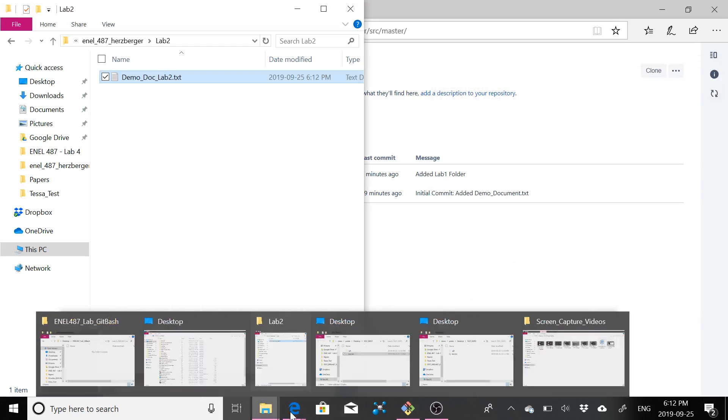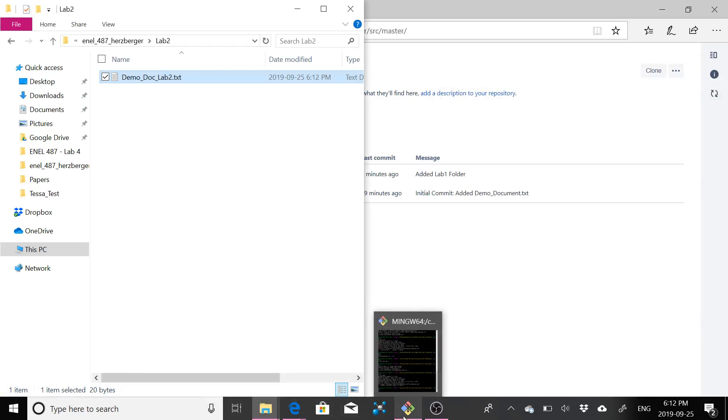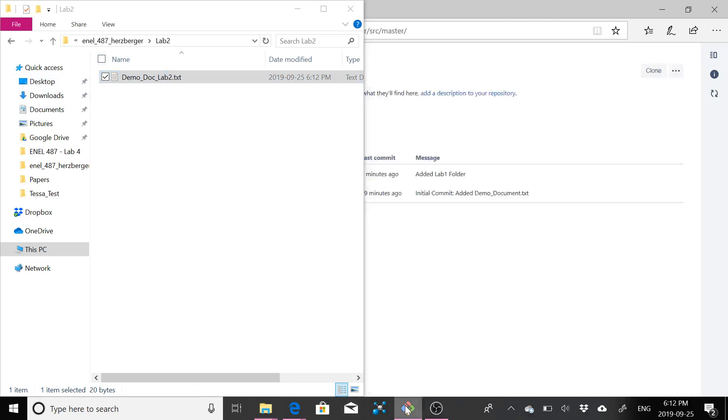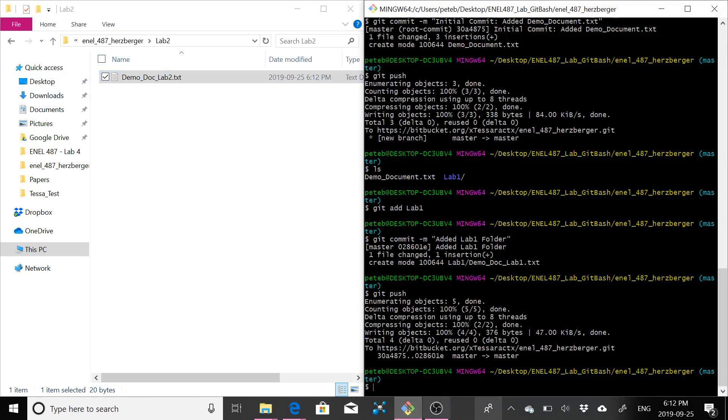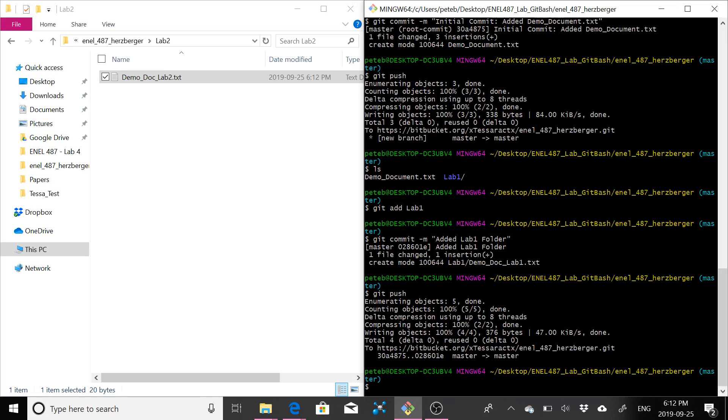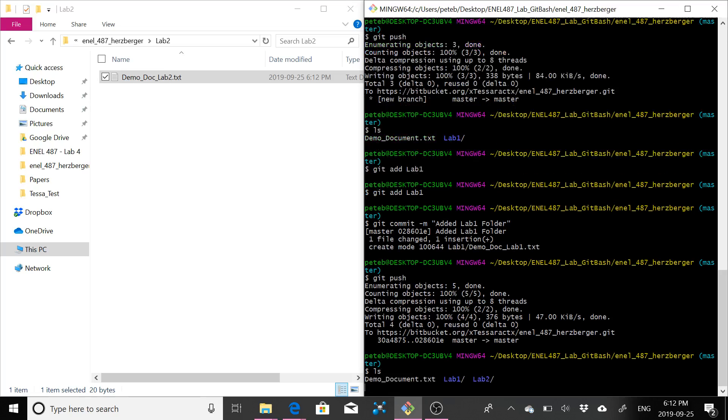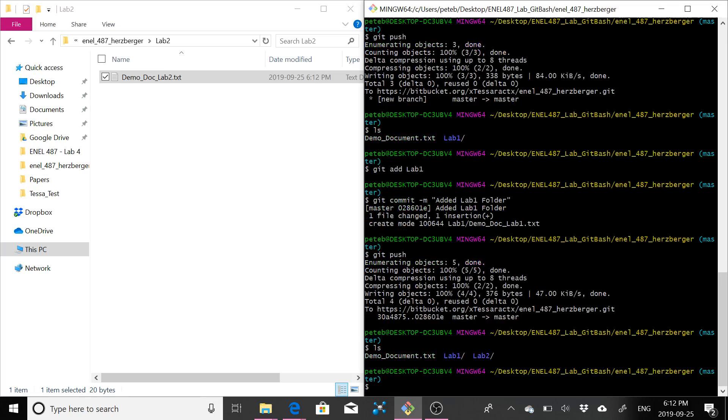So now we're going to go back to our bash here. I've already navigated to the folder with my git repository in it. So again, that was same thing as the previous video. It's just desktop and then my ENEL 487 lab git bash folder, and then the actual git repository folder. So we do a list all you can see I've got demo documents, my demo document that I had from before, a lab one file and lab two.